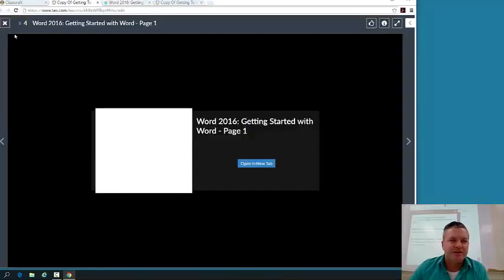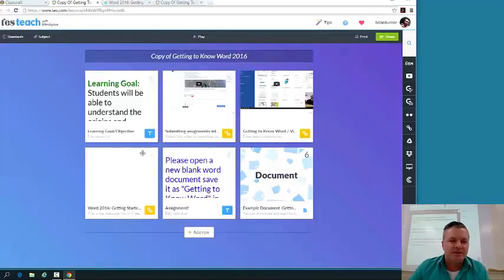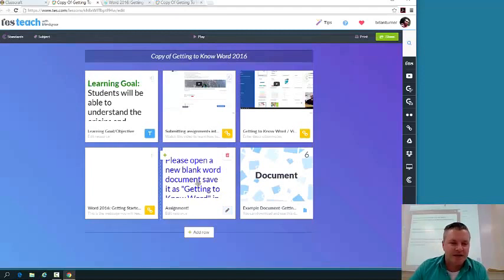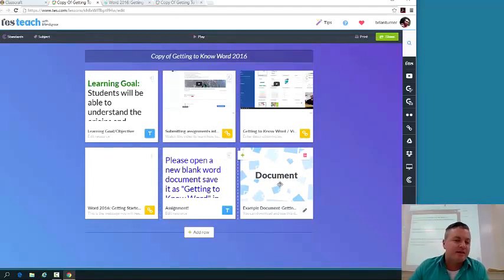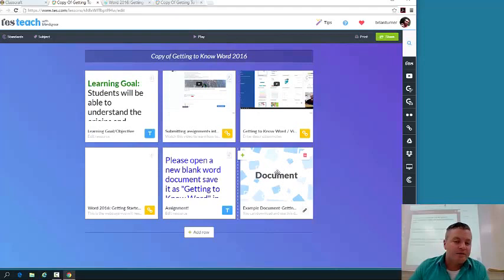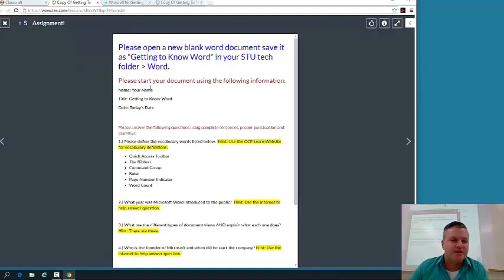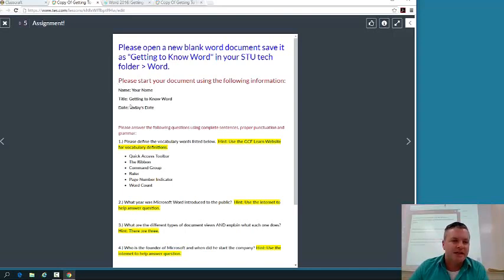let's just say we're done and we're ready to actually get started. Here's your actual assignment directions right here, and here's an actual document that you can download so that you can go through this stuff yourself. So your assignment directions basically says: please start a document using the following information, your name, getting to know Word, and today's date. It needs to look just like this.